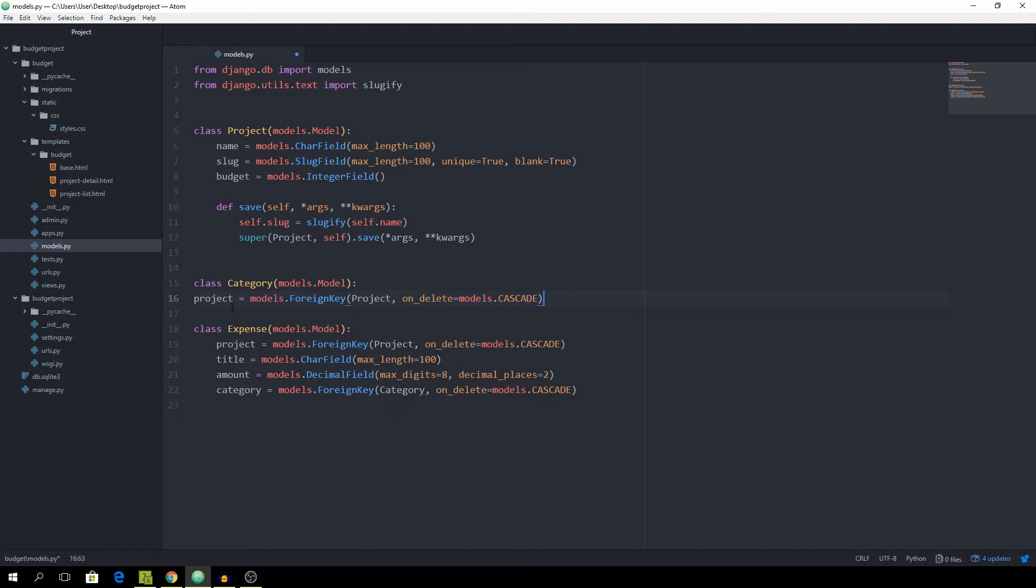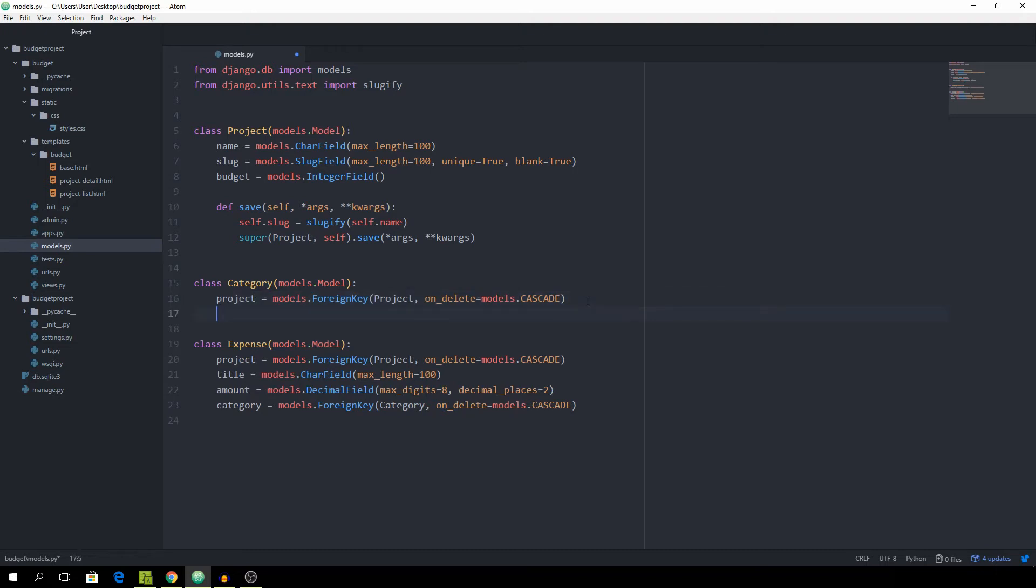And then it's also going to have a name which actually tells us which type of category it is such as development or design or whatever. models.CharField and for this one the max length of 50 is going to be enough.